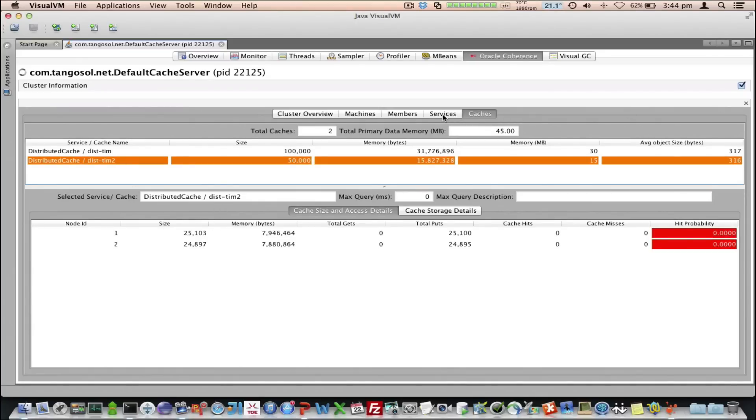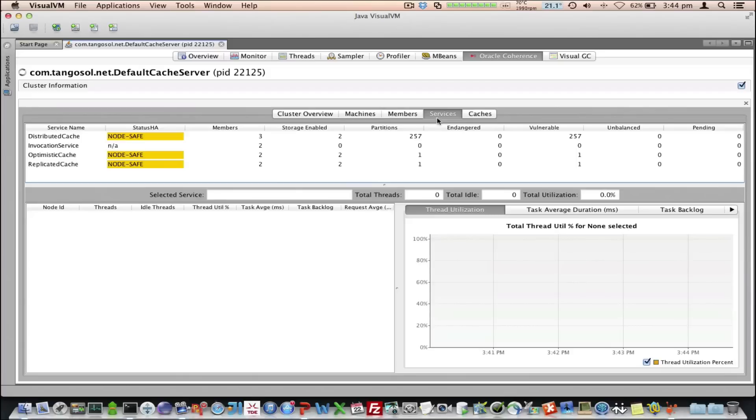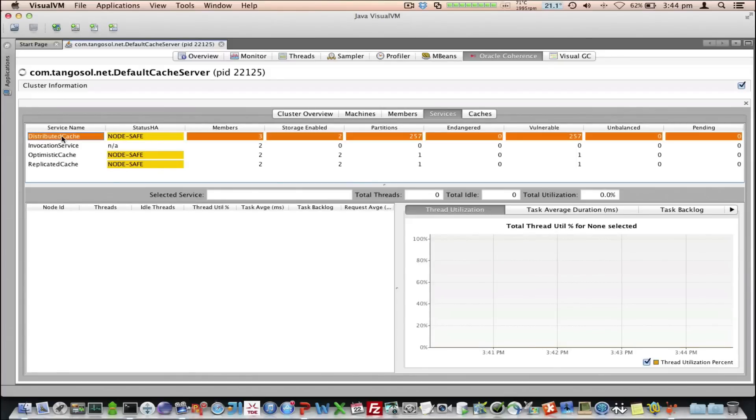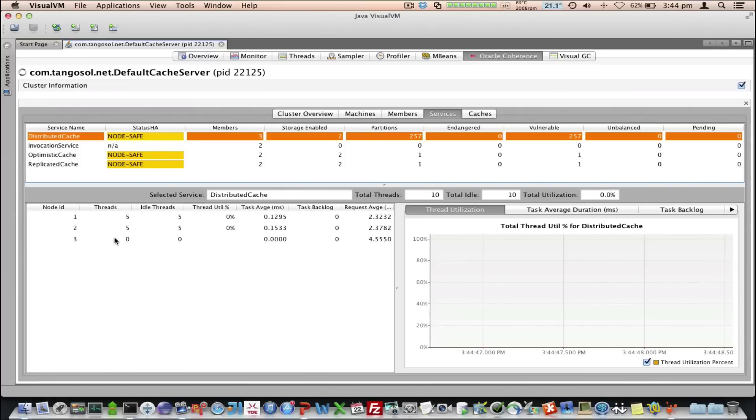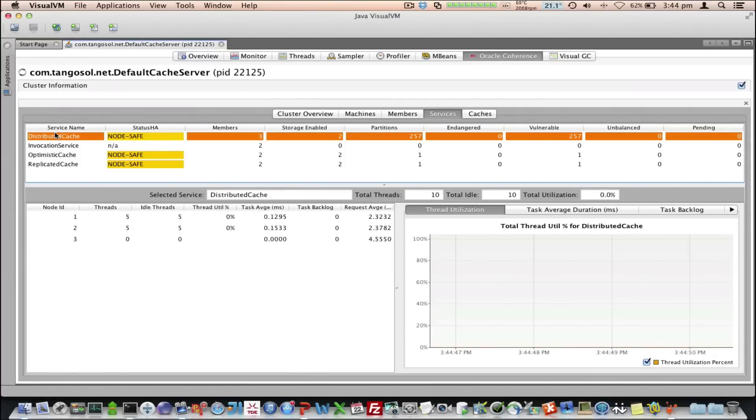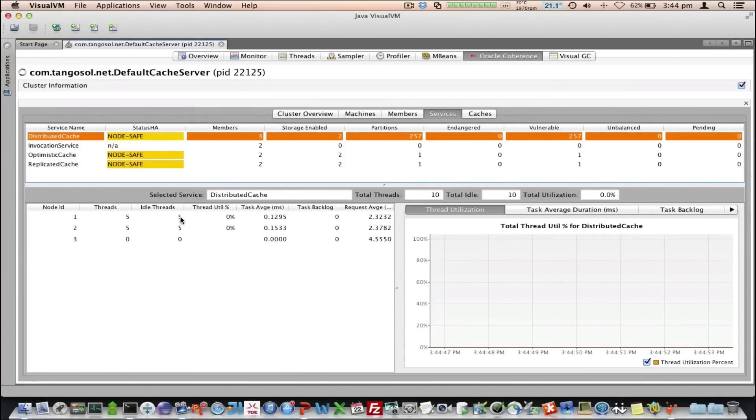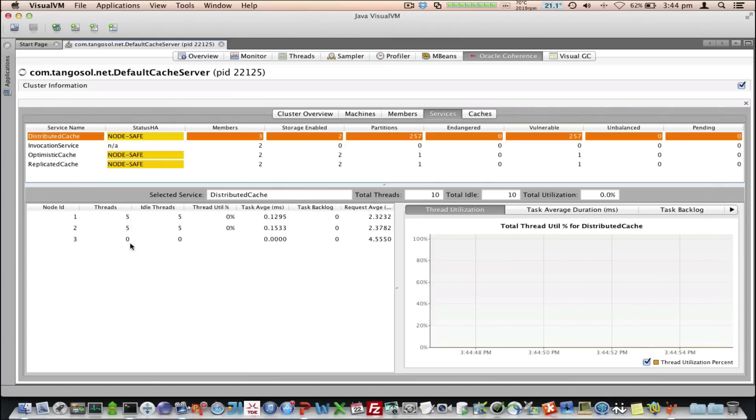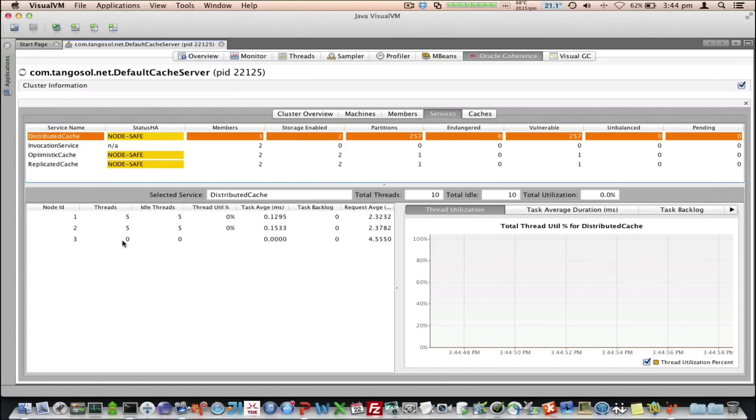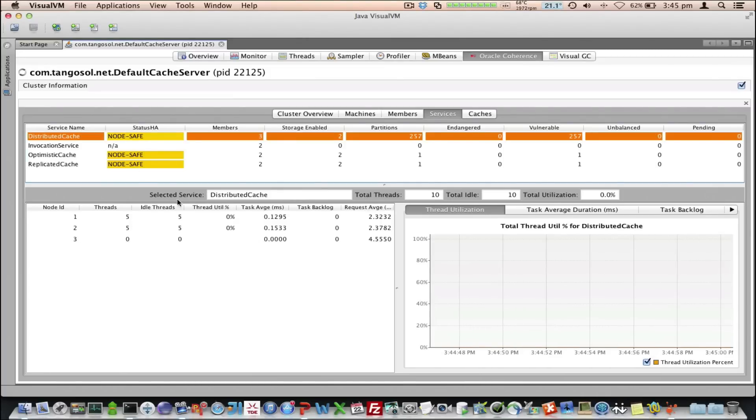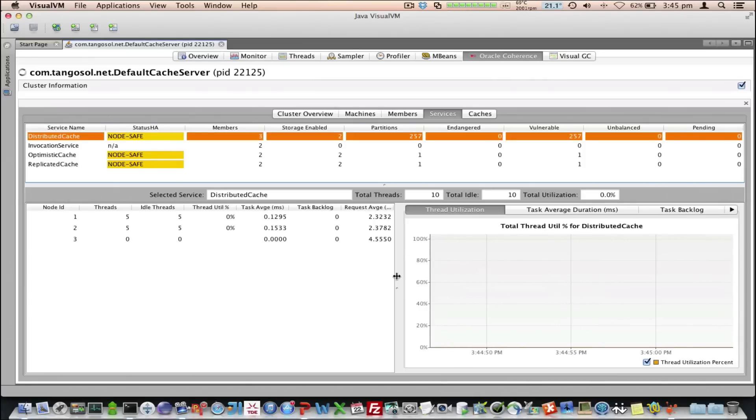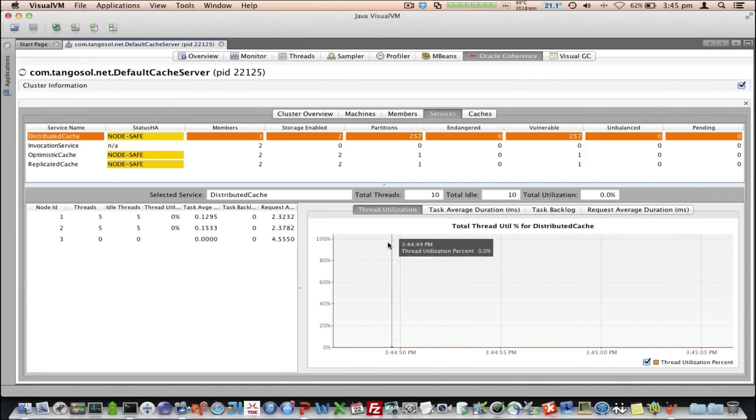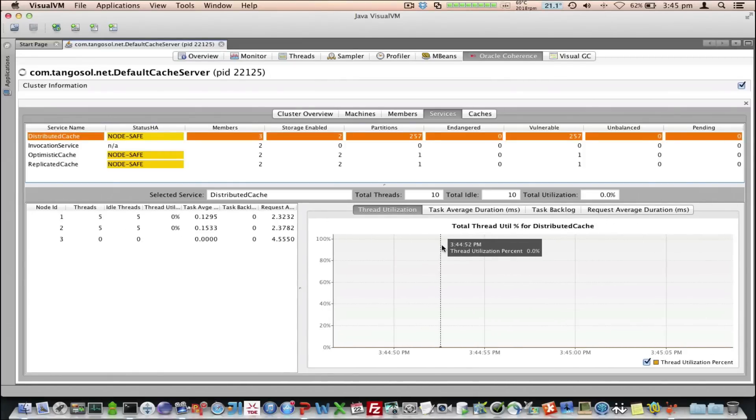So, if I go back to the services now, and click on this, we can see node-by-node information of the services. This particular service is running on three nodes. Two of them are storage-enabled, and one is storage-disabled. We can tell this one is storage-disabled, so no threads there. When we select a particular service, we can then see on the right here the graphs displayed. There's no utilization at the moment. I'll show you that in a moment.